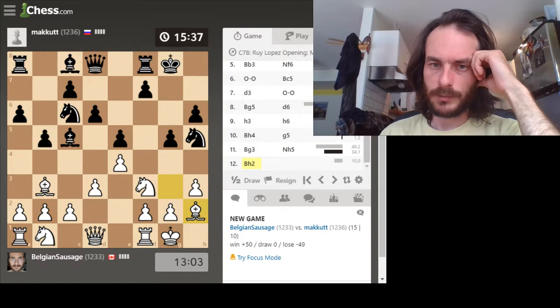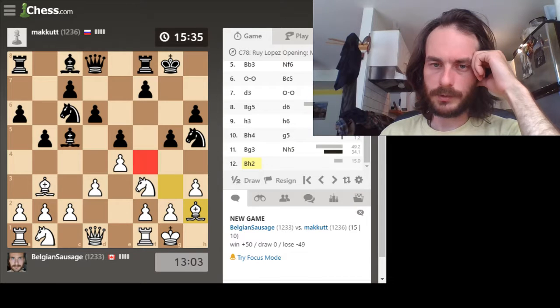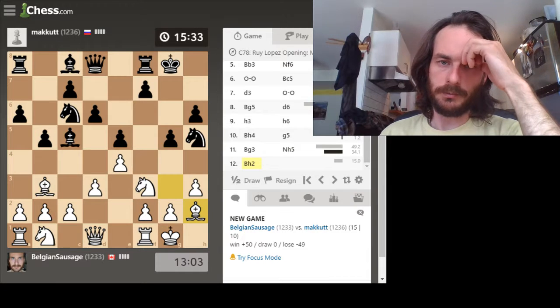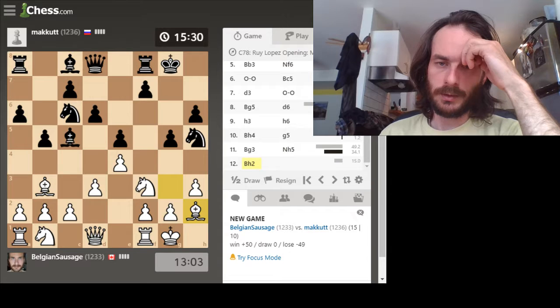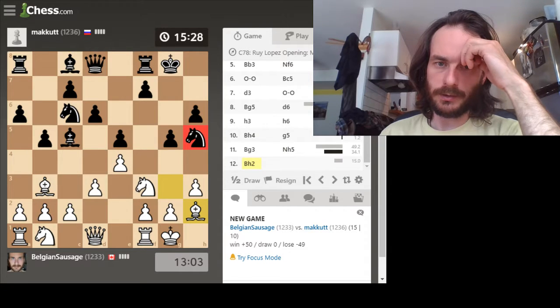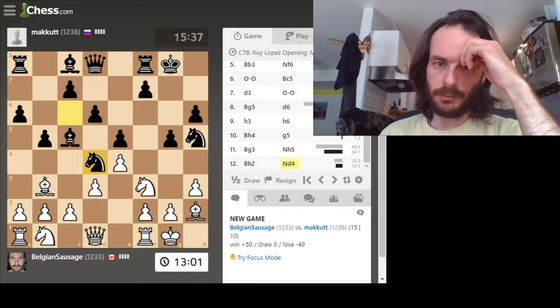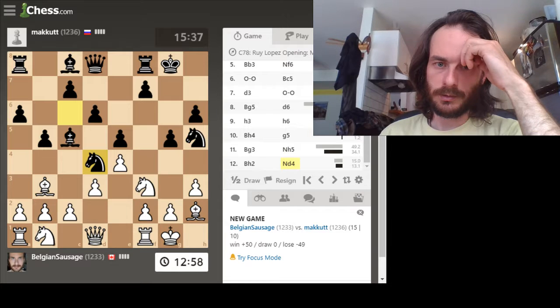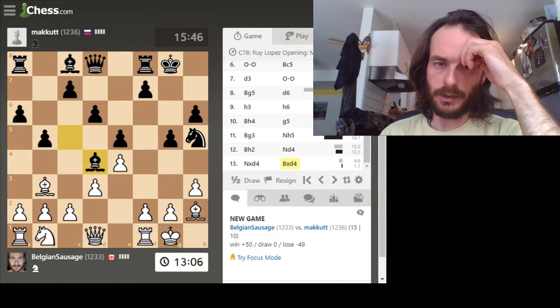He can put his knight there which I will admit is kind of annoying. However, if he doesn't move his knight... Yeah, this wins a piece because this guy is hanging.